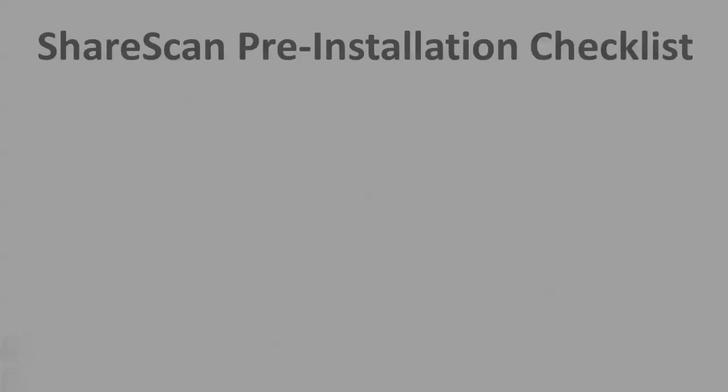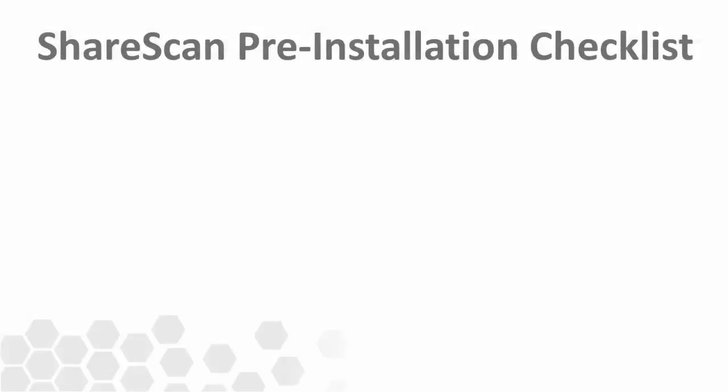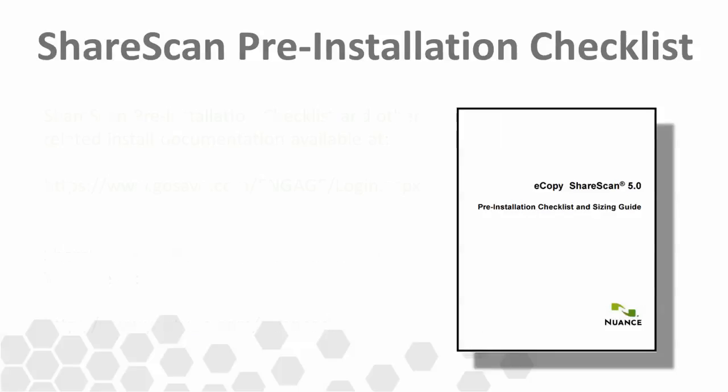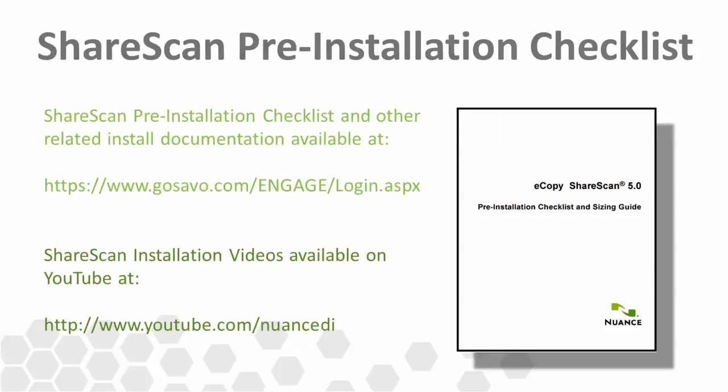When it comes to connecting to a remote SQL server, be sure to check the ShareScan pre-installation checklist or PICL document. This document is critical to review prior to any ShareScan installation and is covered in more detail in the ShareScan installation video also on our YouTube channel. The pre-installation checklist contains information about supported SQL versions and details any prerequisite work that needs to be completed prior to connector configuration. You can find this document on the Engage website at the URL shown on the screen.